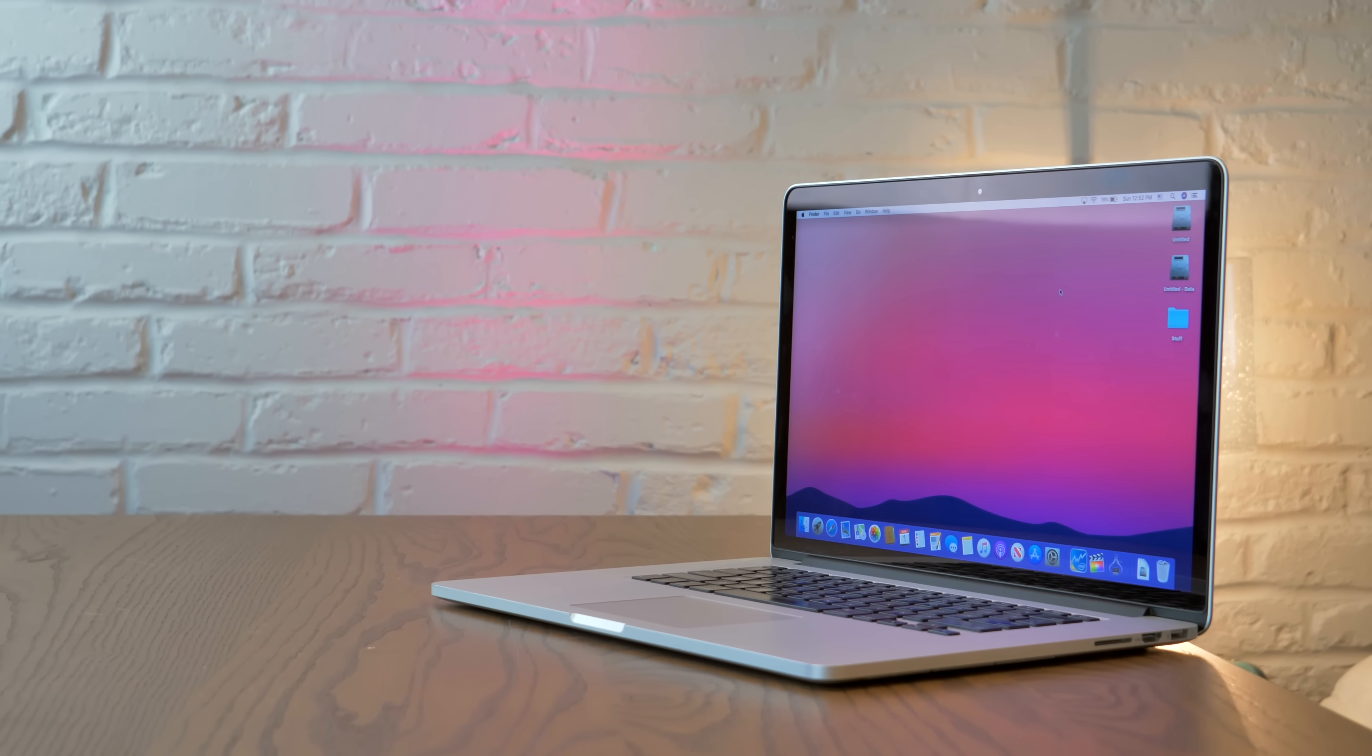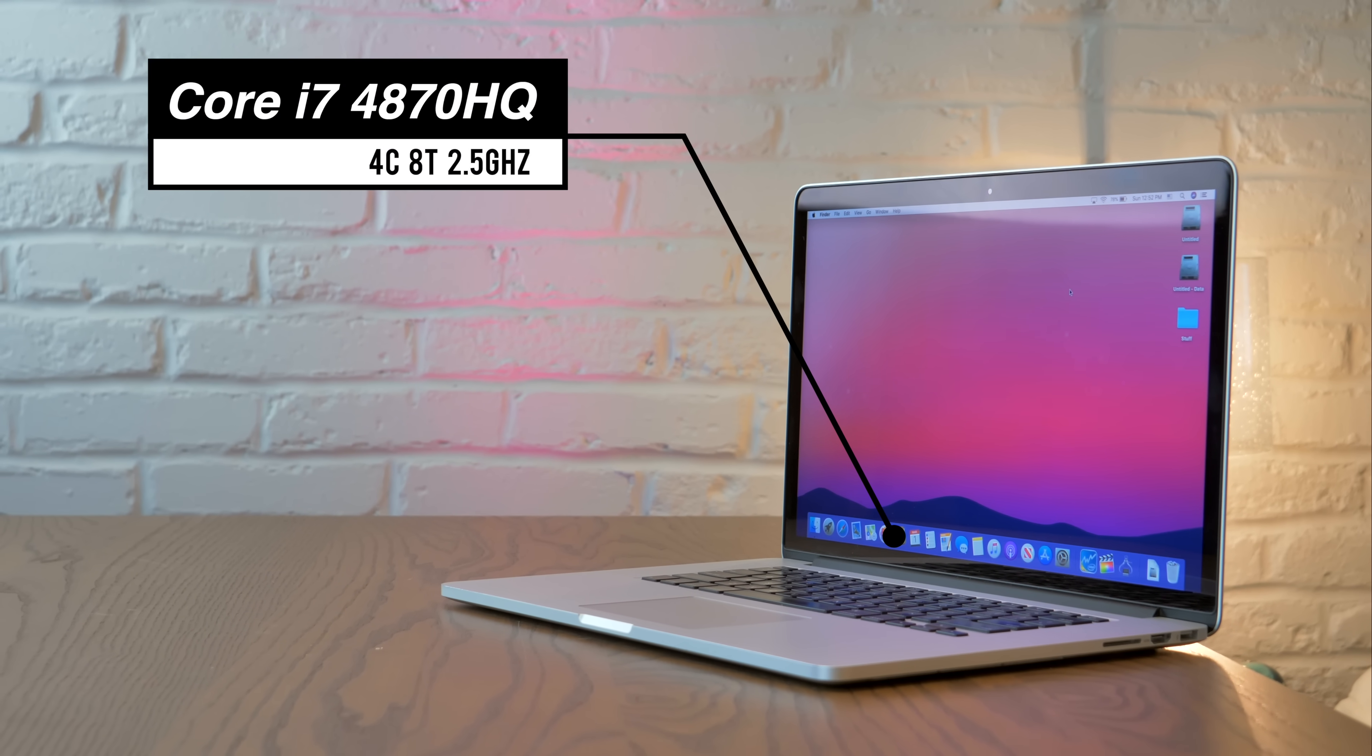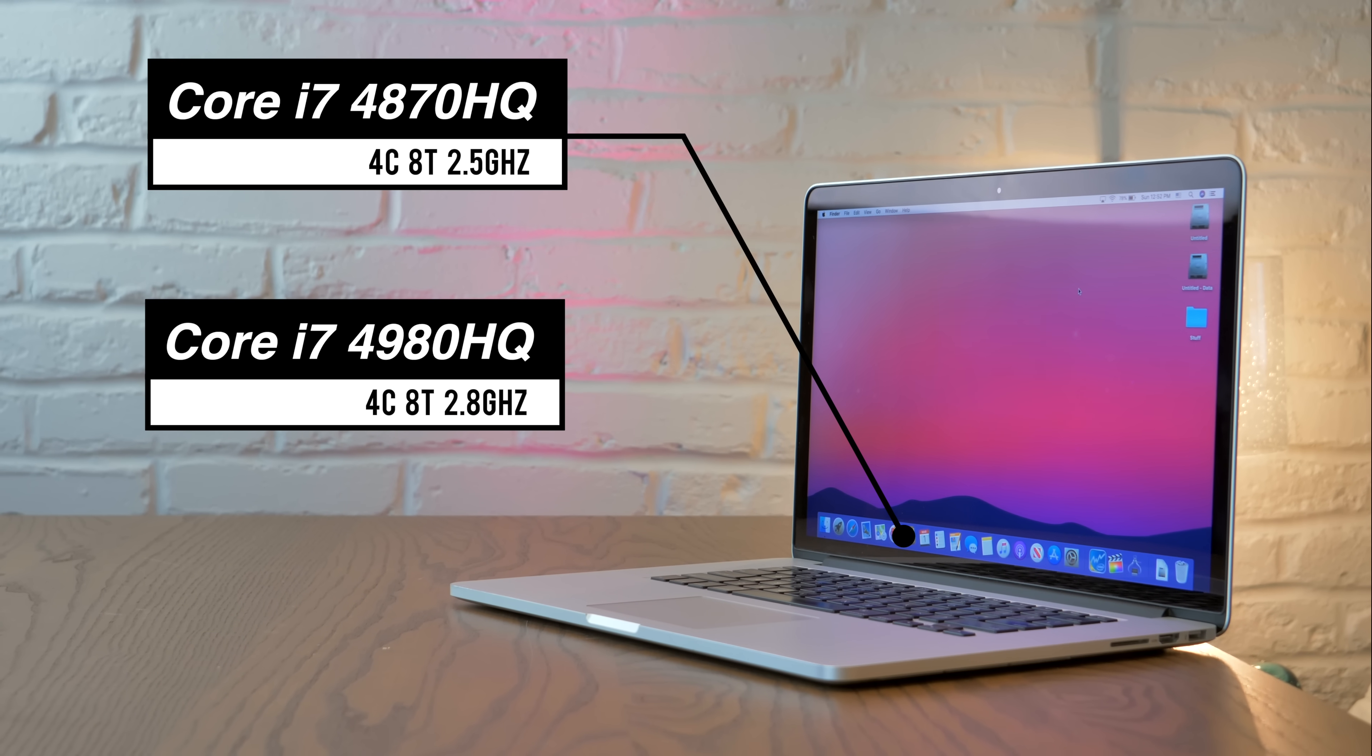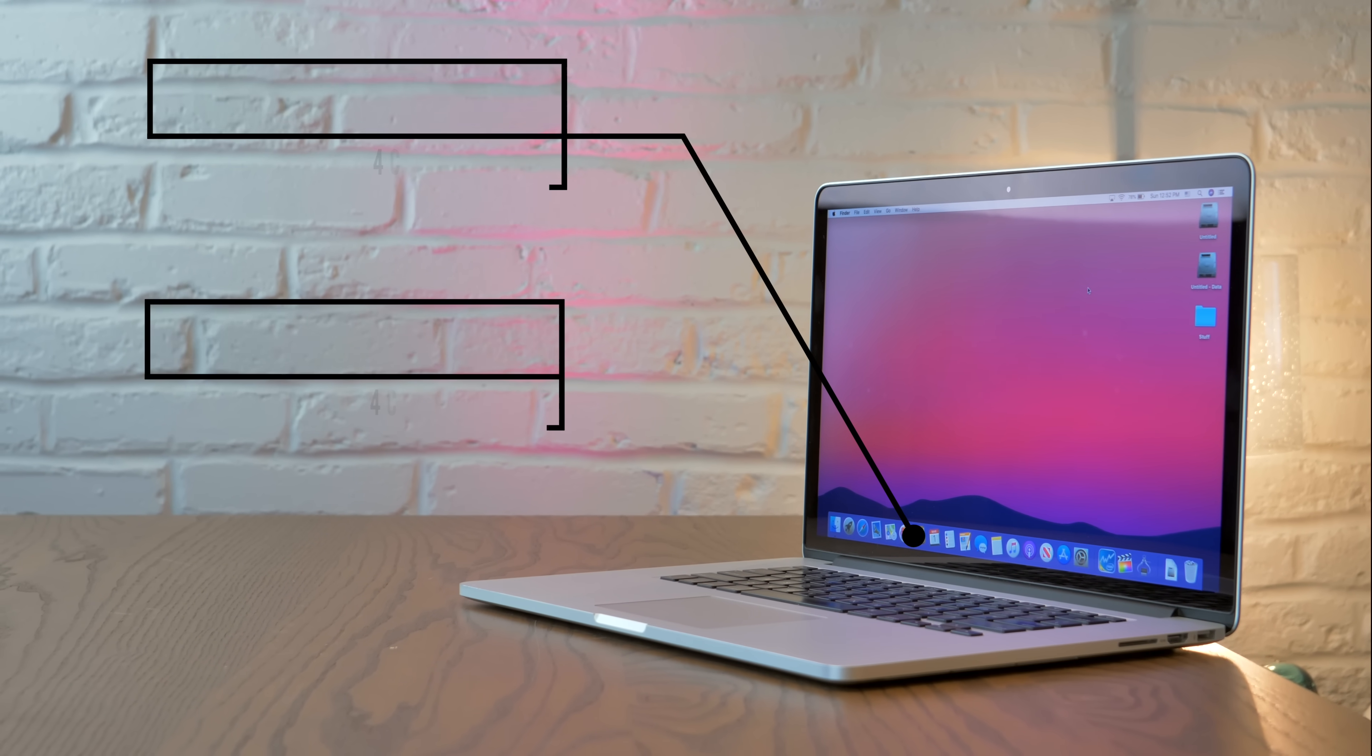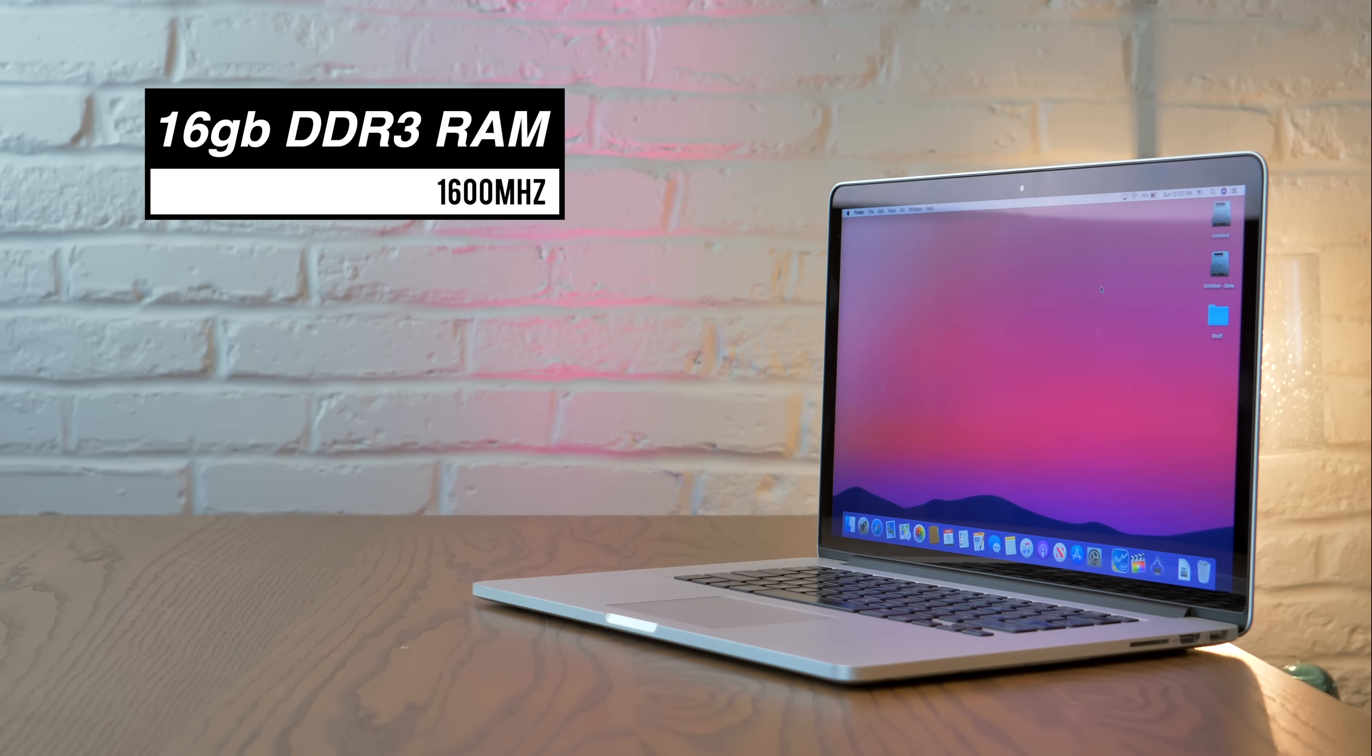These models come with either a 2.5GHz Core i7-4870HQ or a 2.8GHz Core i7-4980HQ. They all have 16GB of 1600MHz DDR3 RAM.